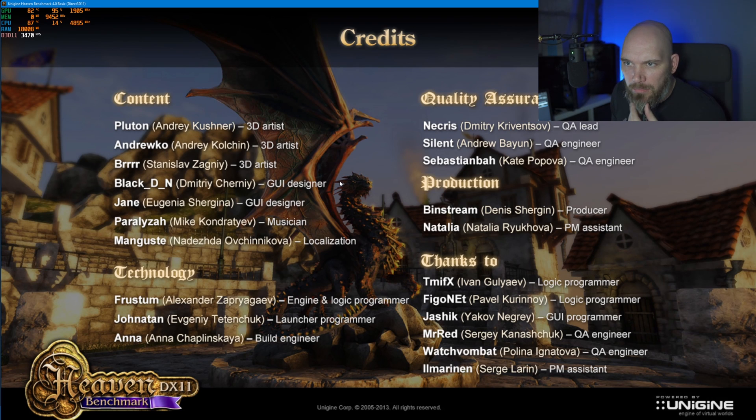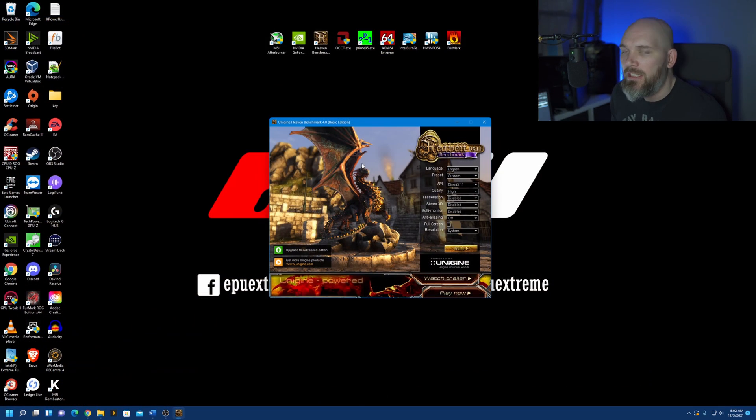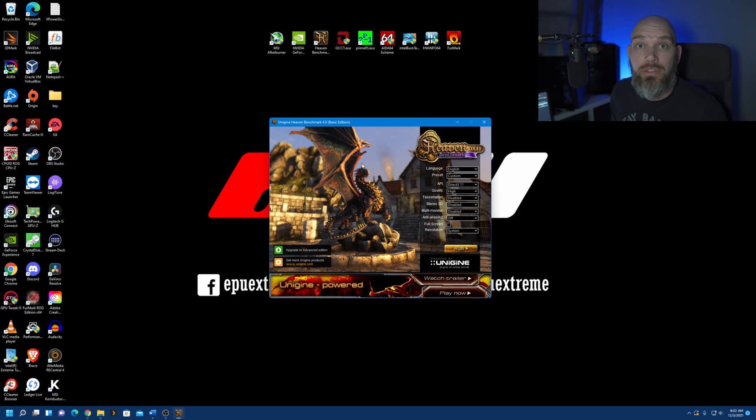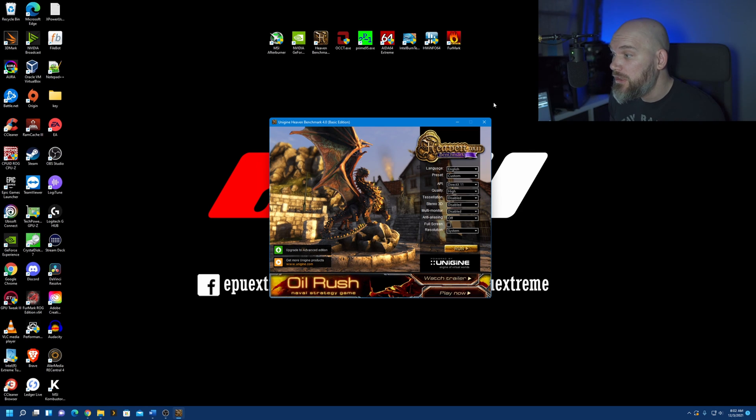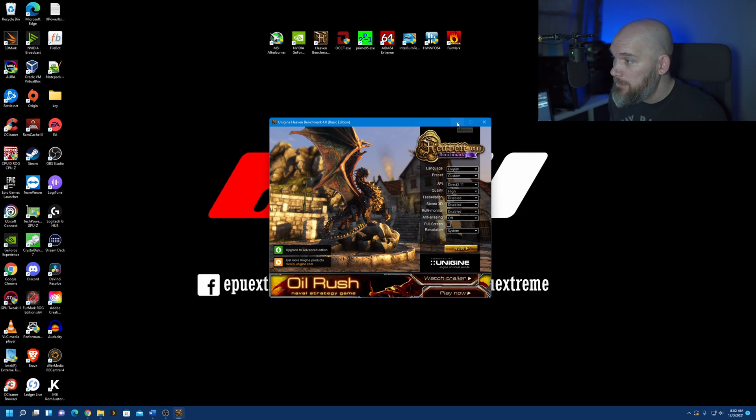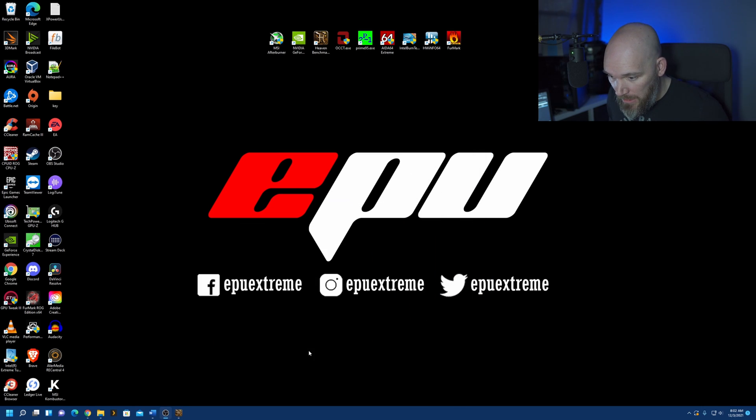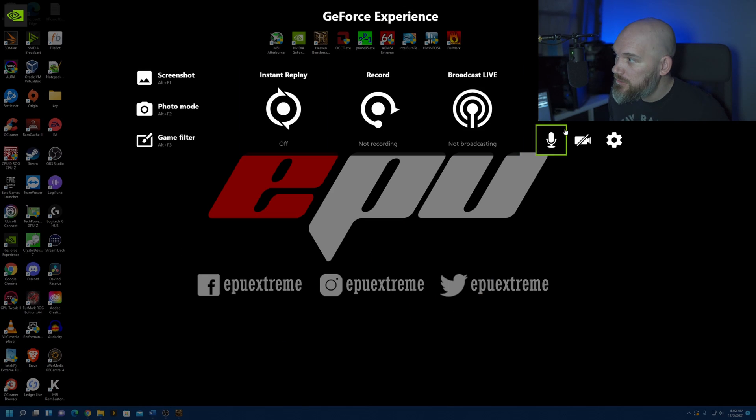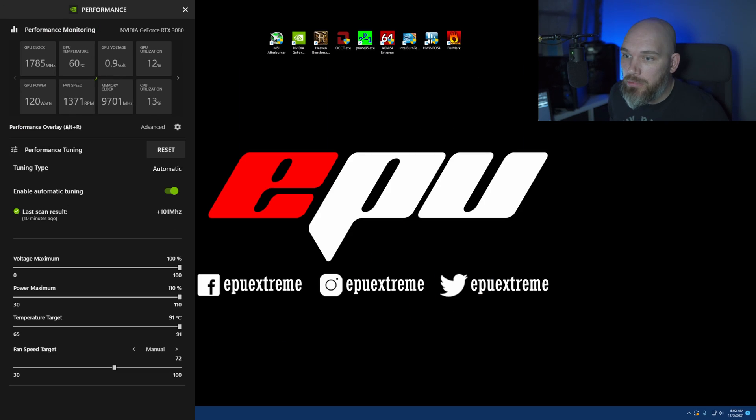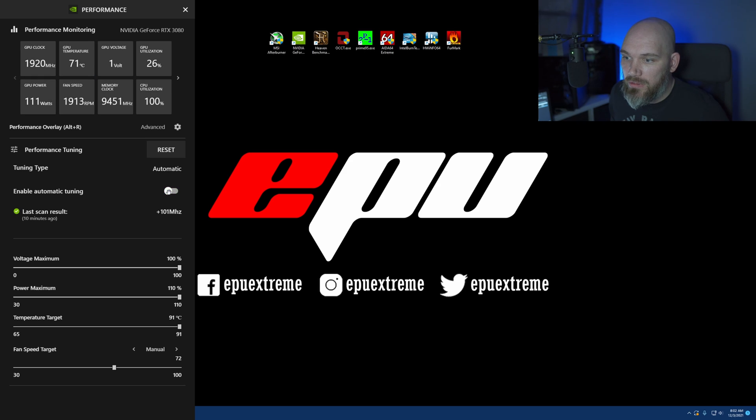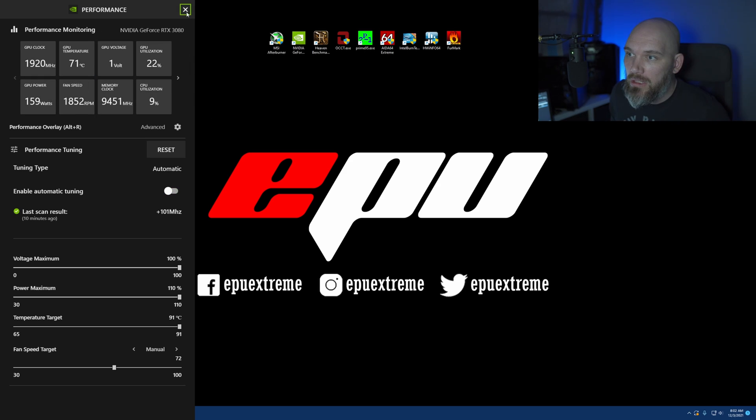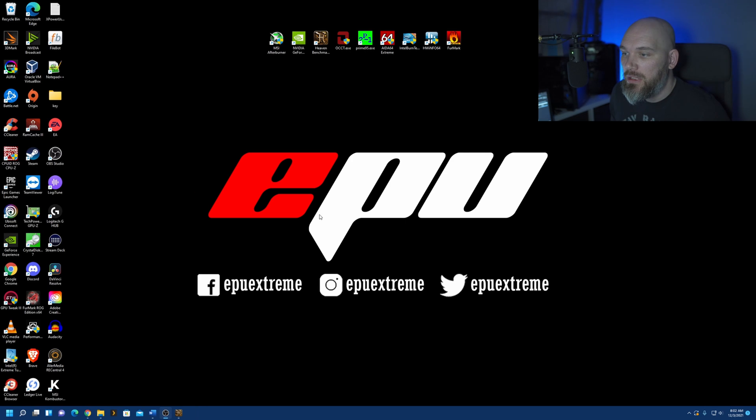And, I'm going to go and do my MSI afterburner overclock. But, make sure, before we do that, I want to control Z back into performance, turn this overclock off. And, we're going to exit out of that.